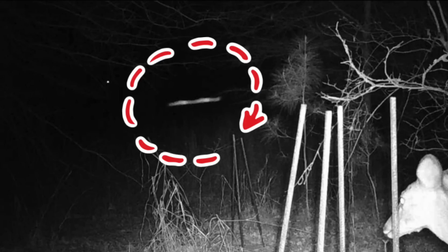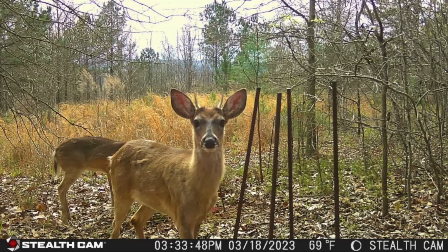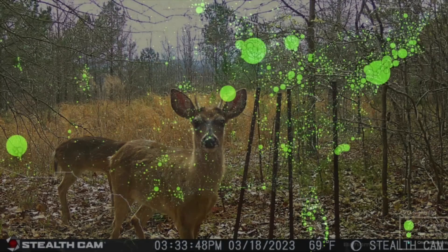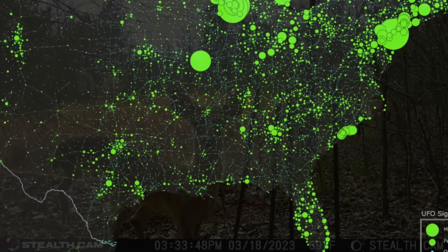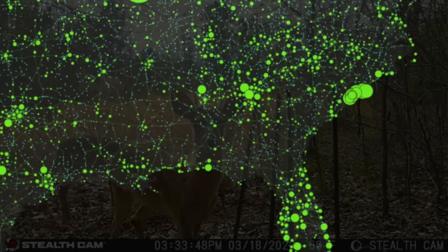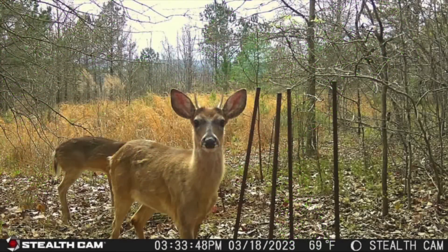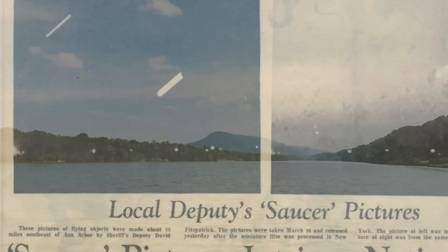Of course, it could be naturally explained — maybe a bug is flying past the camera — but what fun would it be to just dismiss it right away? For starters, the state of Alabama has a high density of UFO sightings according to one comprehensive map, and it's no stranger to strange happenings in the sky, especially throughout the past few years.